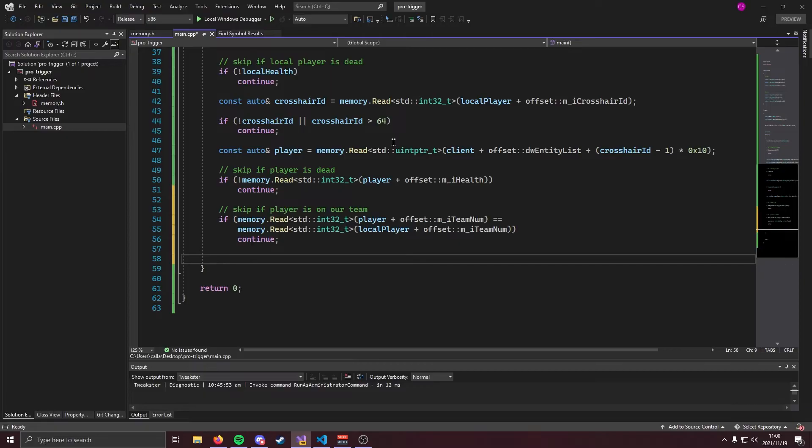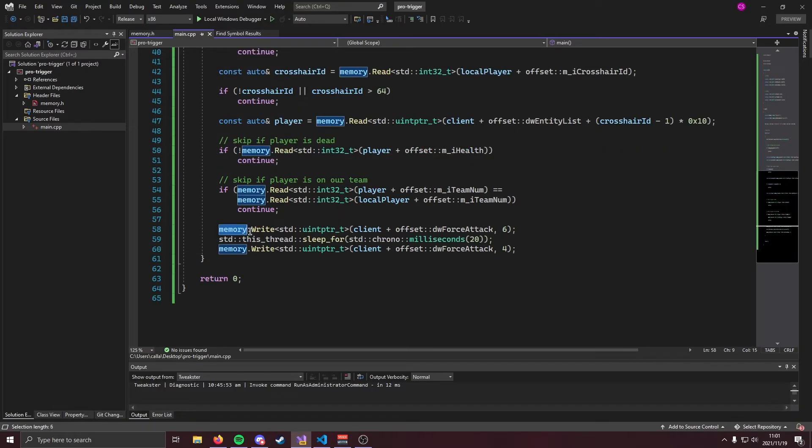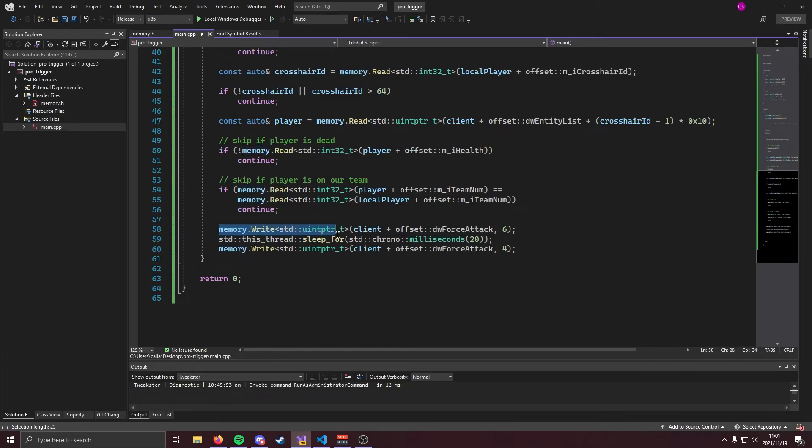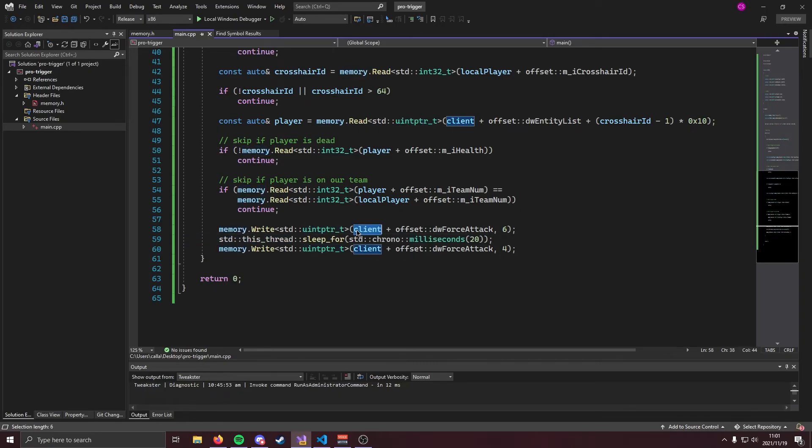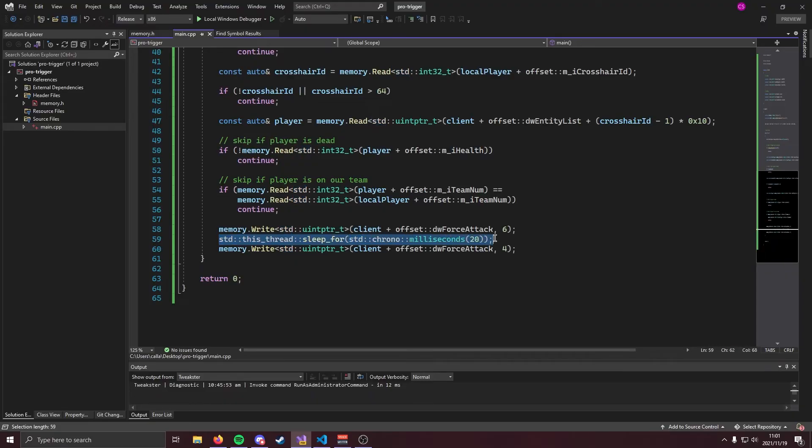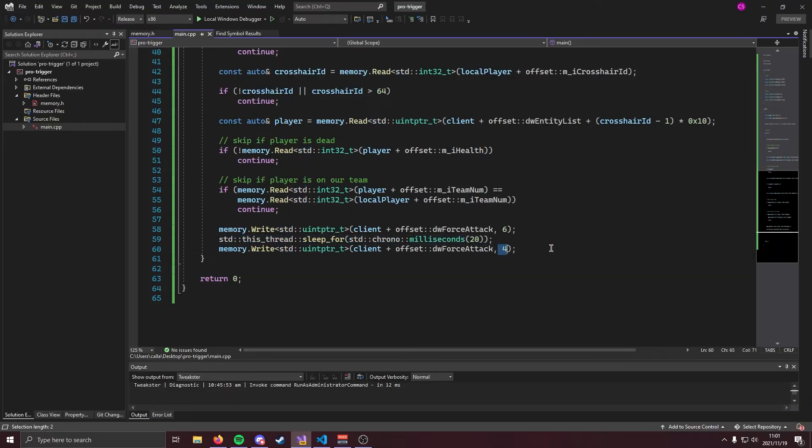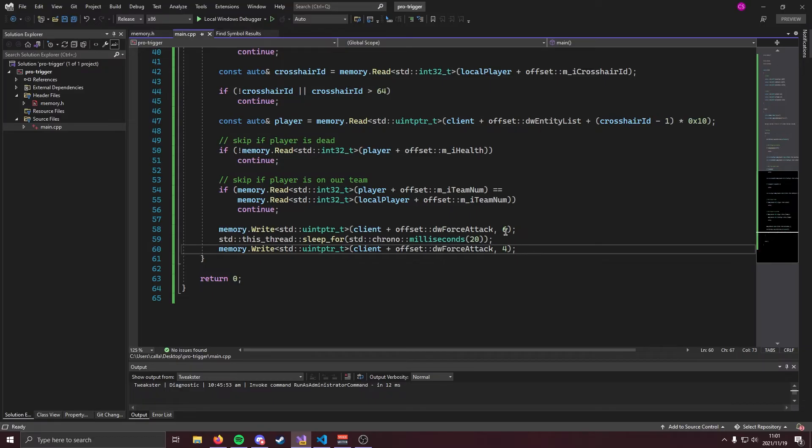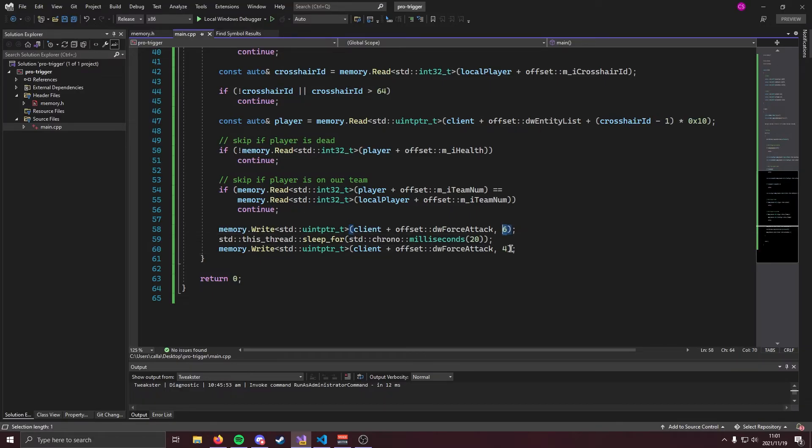Now if our program gets to this point it means that we are looking at a player, the player is alive and the player is an enemy and all that's left to do now to make our trigger bot is to actually shoot and we can do that using the force attack offset. So we're going to call memory dot write. We're going to write to you in pointer to client plus dw force attack and we're going to write six to it. That's going to make us primary fire. Now this is very important because we're going to sleep this thread for 20 milliseconds and then we're going to set it back to four. If you don't set it back to four you're not going to be able to shoot after the cheat has shot for you. But with all of that out the way that should be our trigger bot completed.